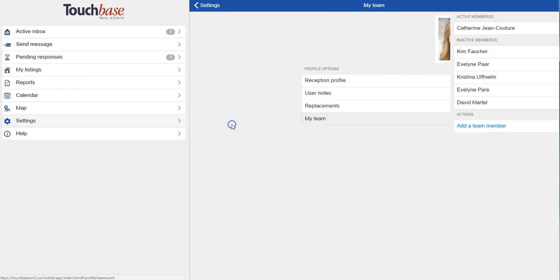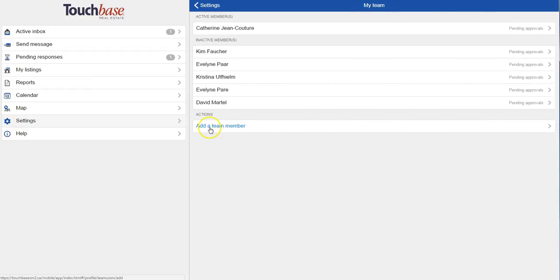So lastly in the settings section is my team. This is where I can add or remove team members.